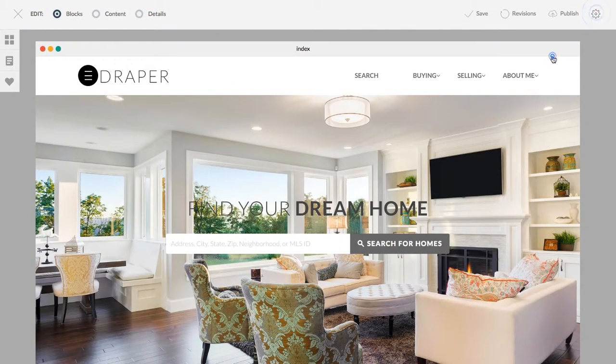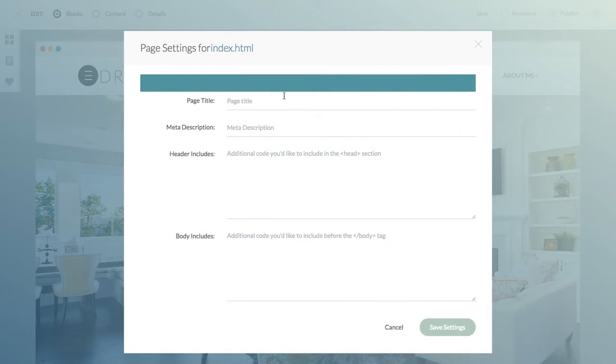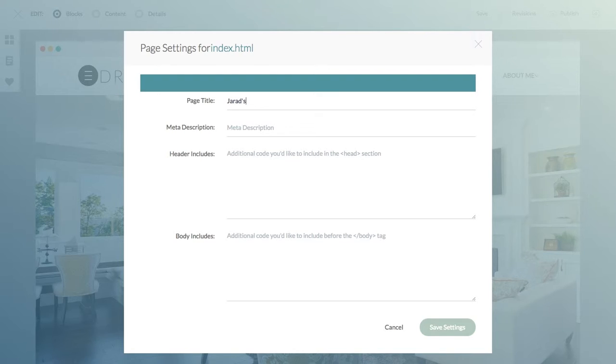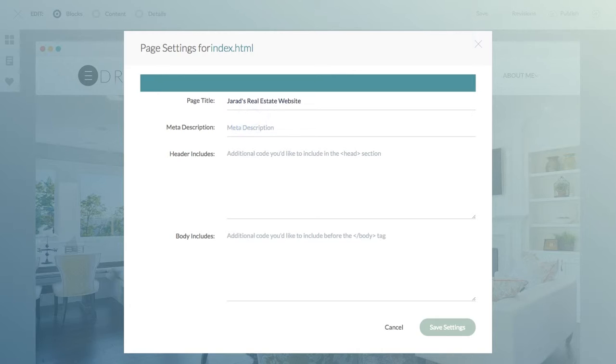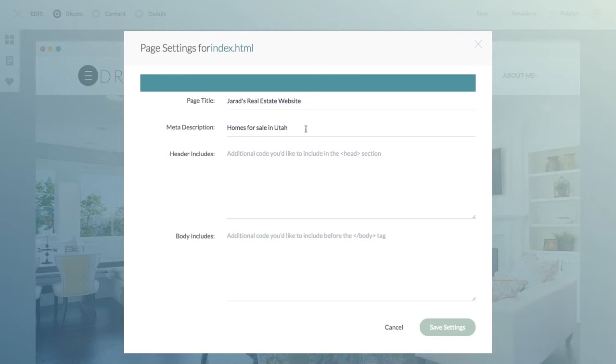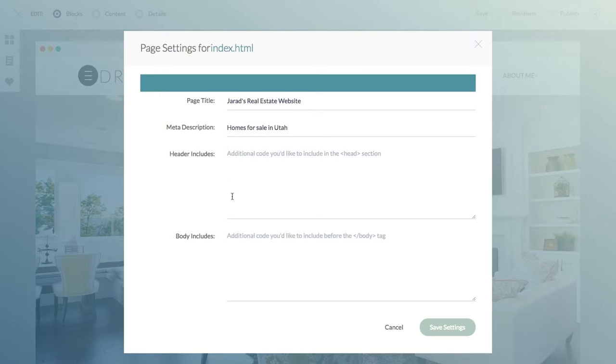Let's talk about page settings. Page settings is mostly for SEO, so this is what is going to be displayed in the browser when you're on that page. Meta description is what's going to tell Google what that page is about, and any header or body include files for that particular page that you might want to have.